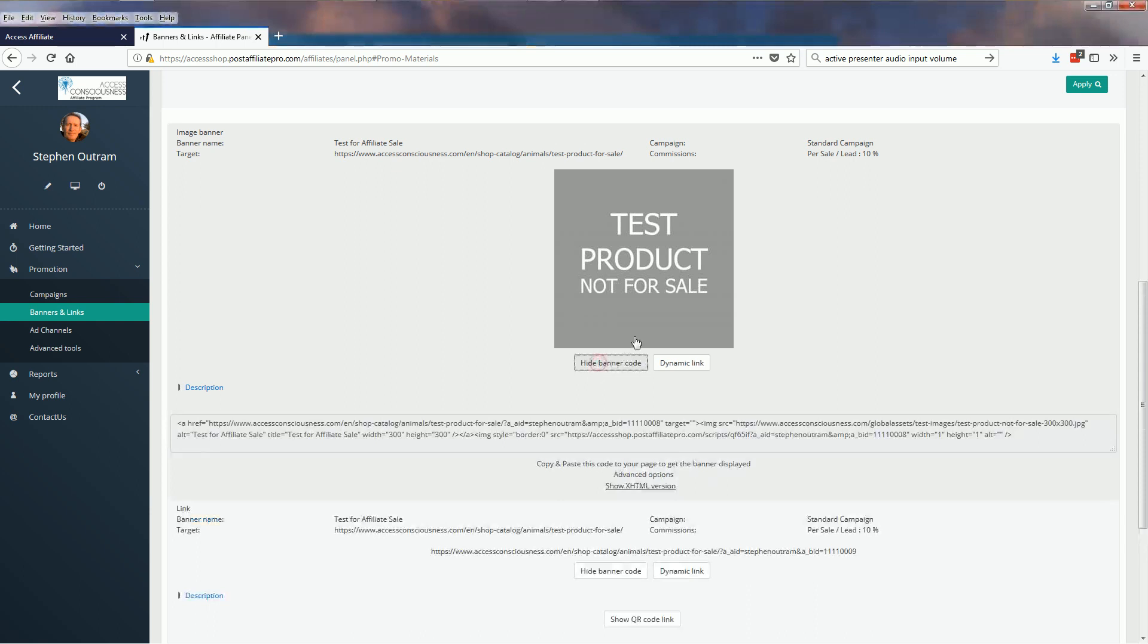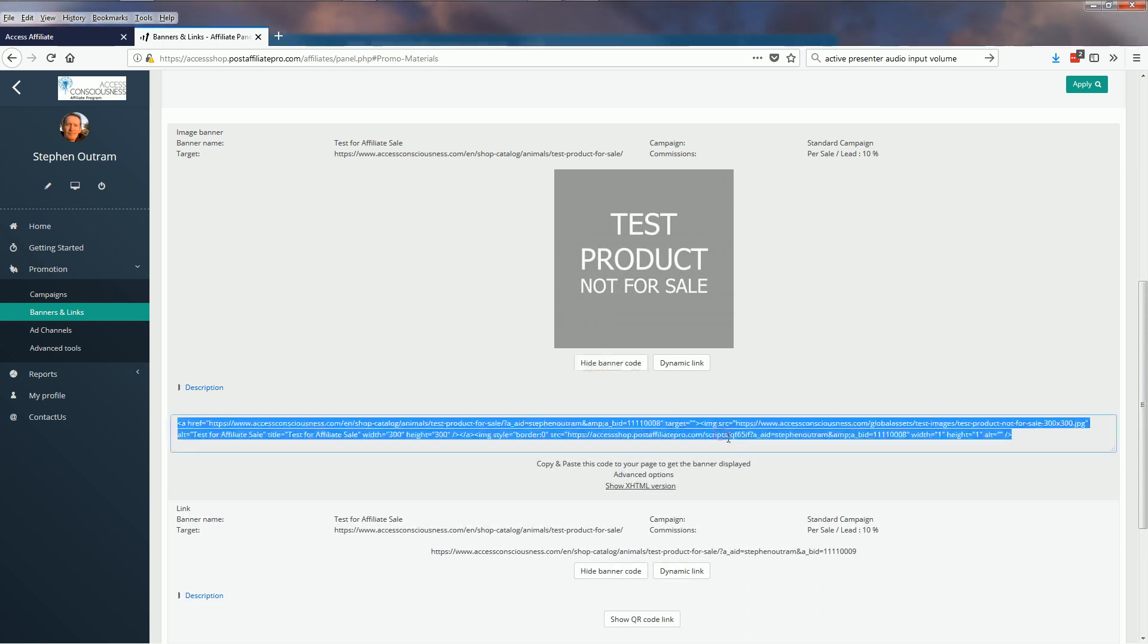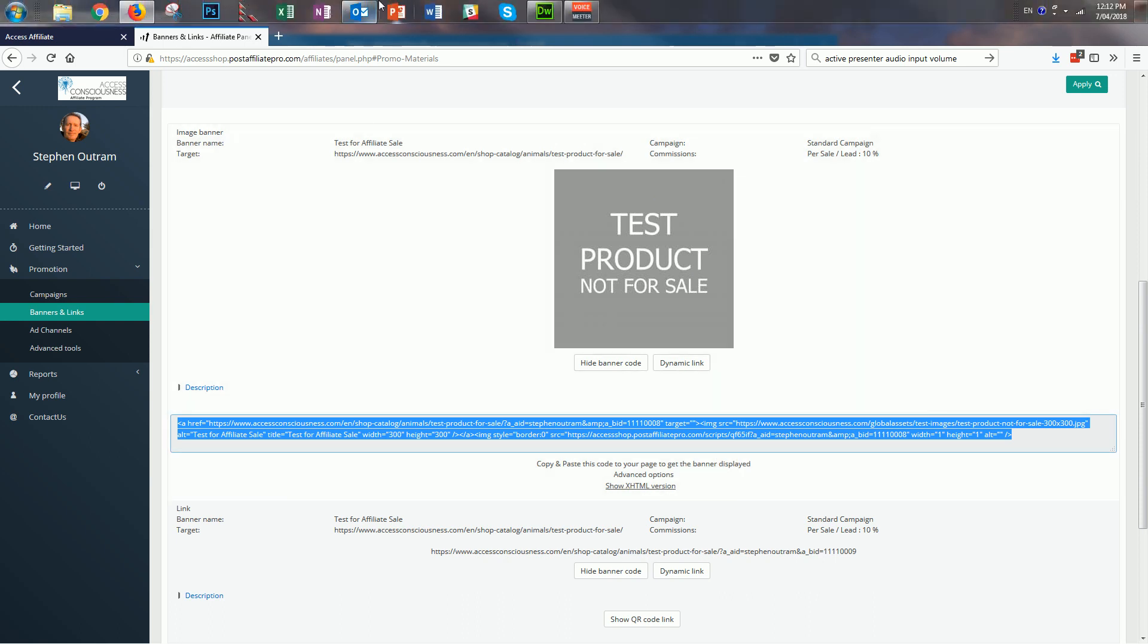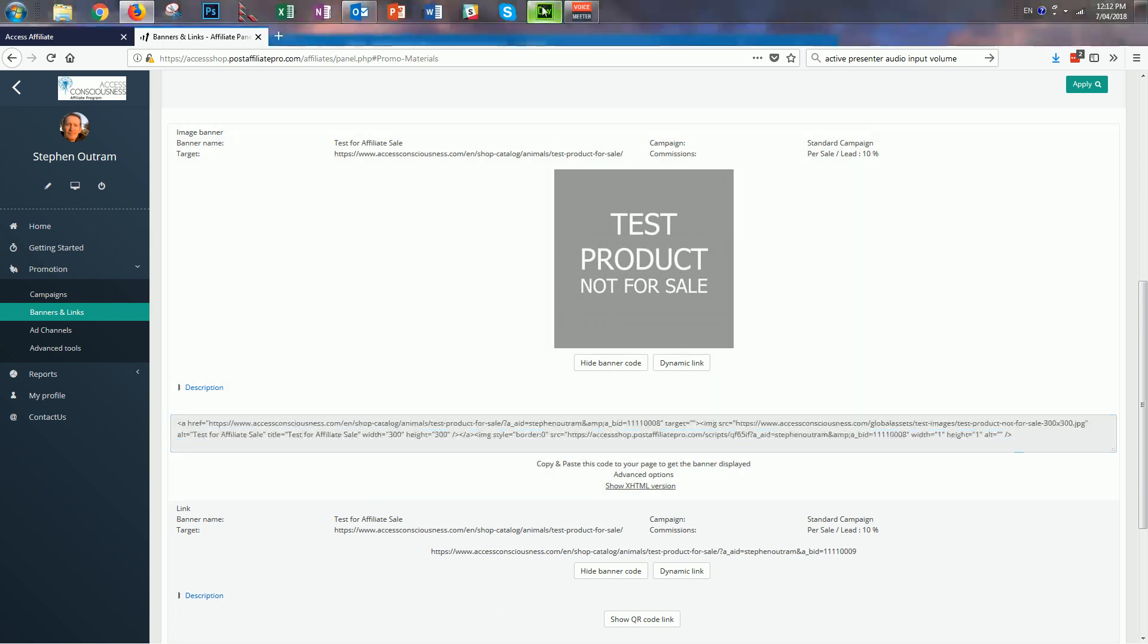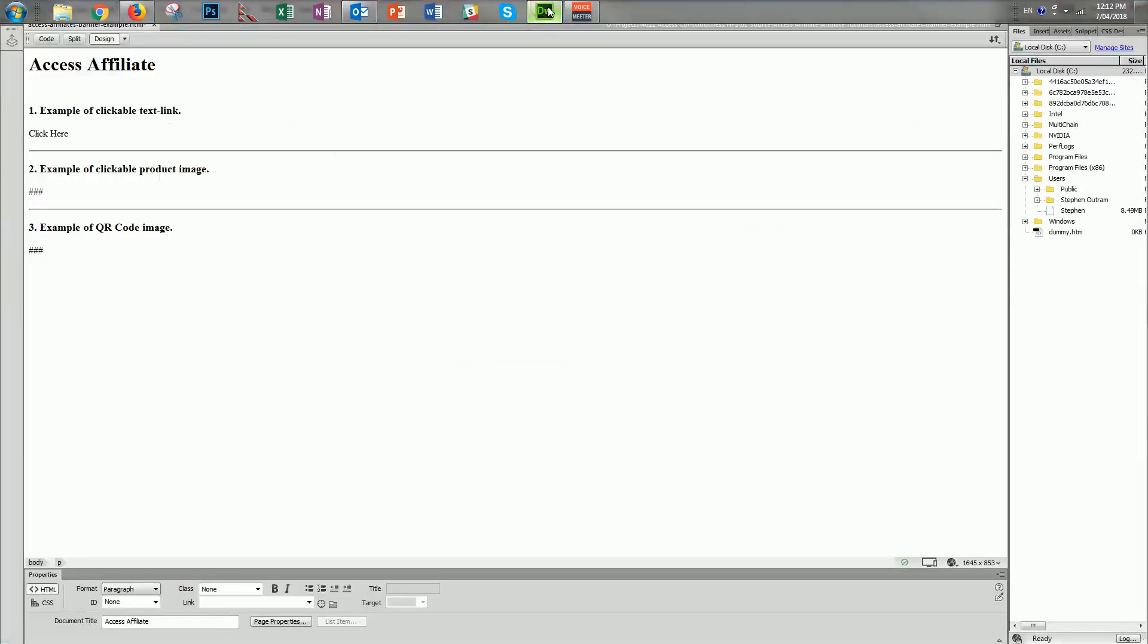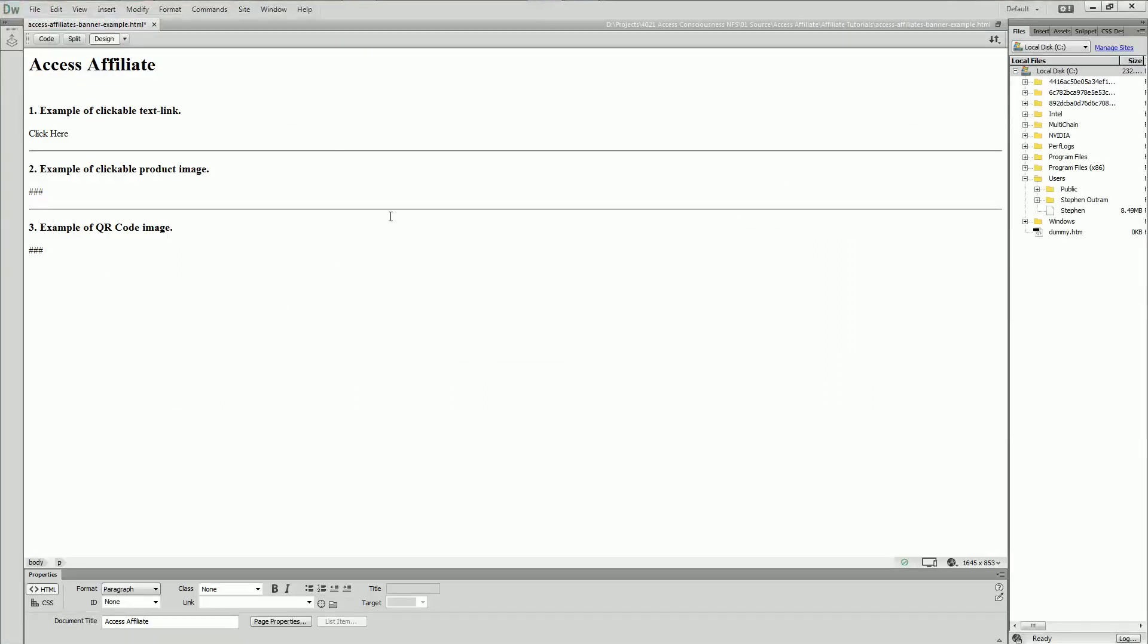Let's get the banner code. I'm going to click in there and copy that. Now I have a webpage design software here called Dreamweaver and I've prepared a simple website page.